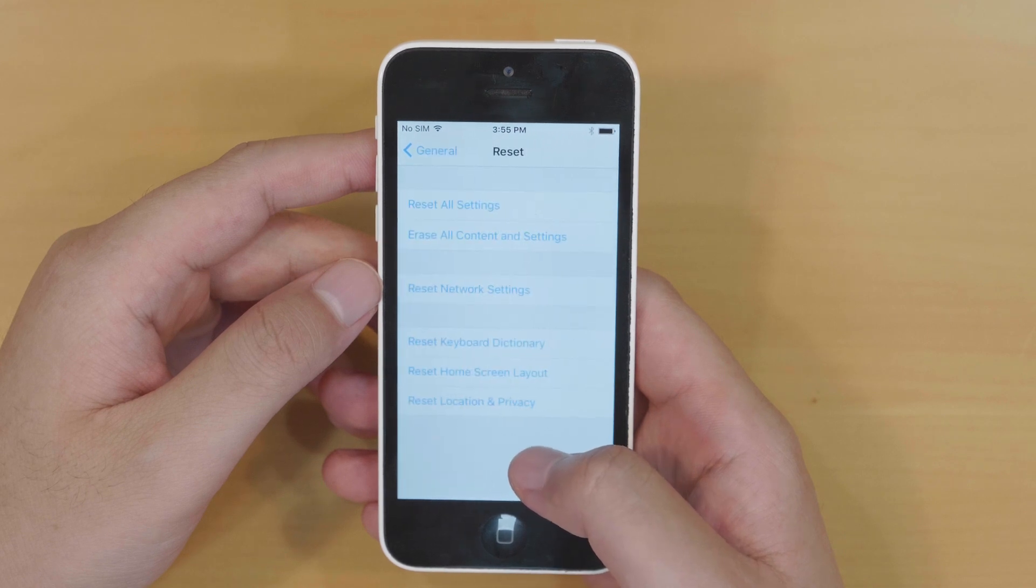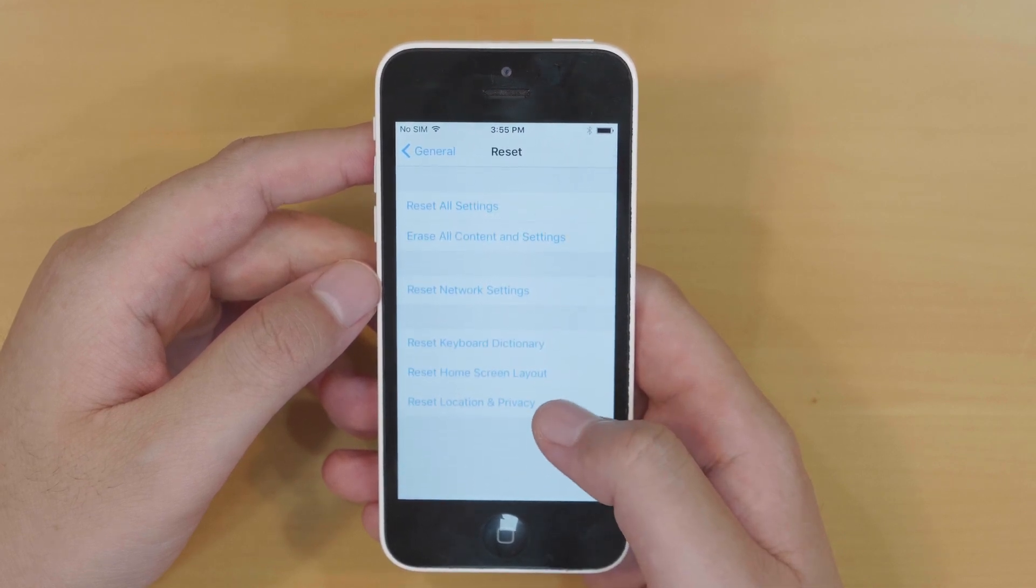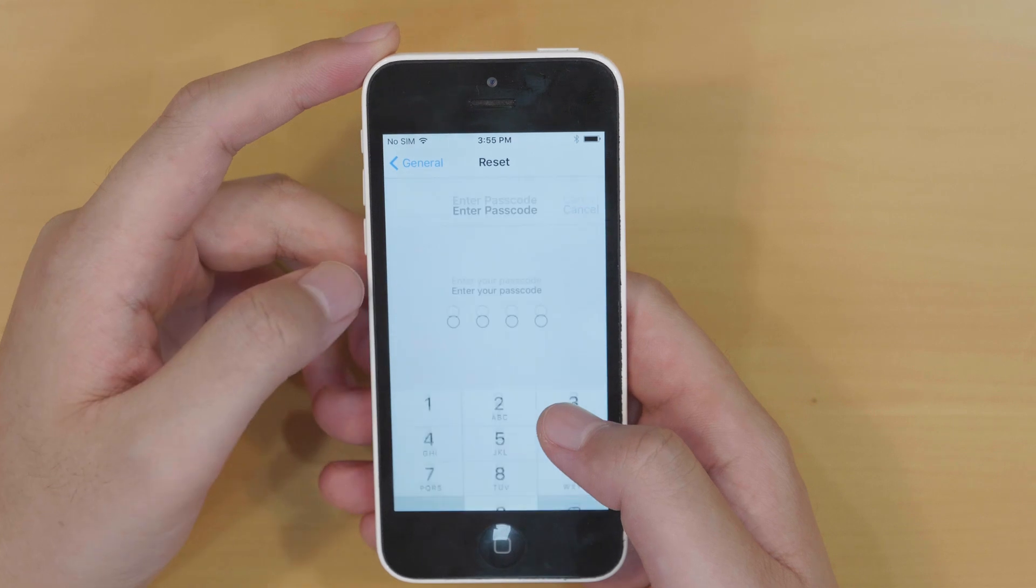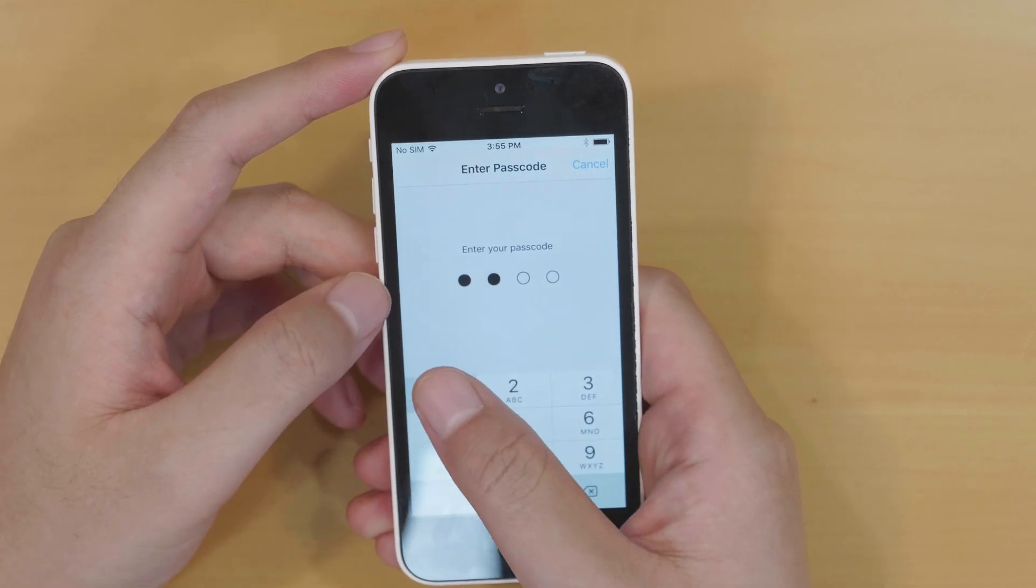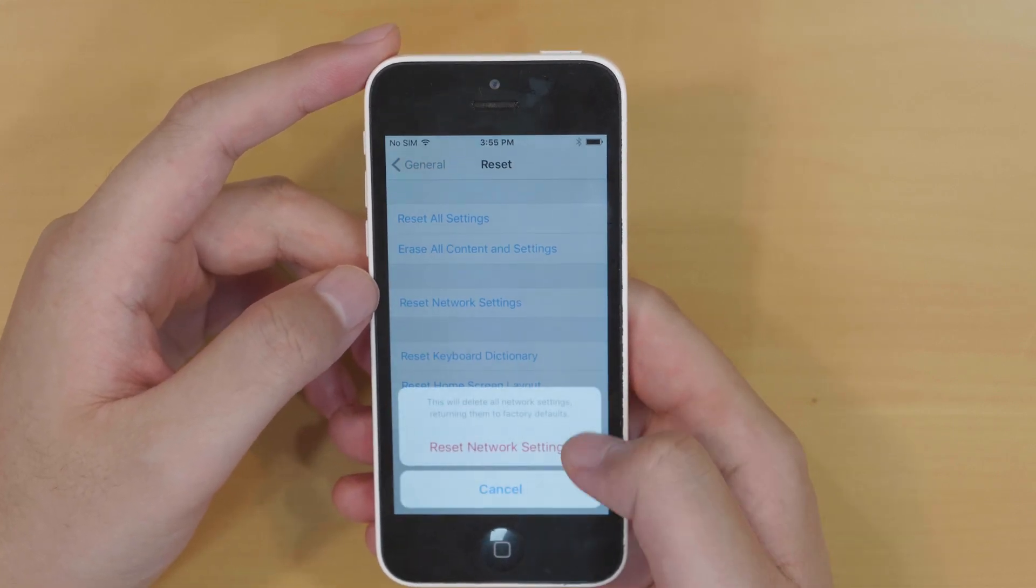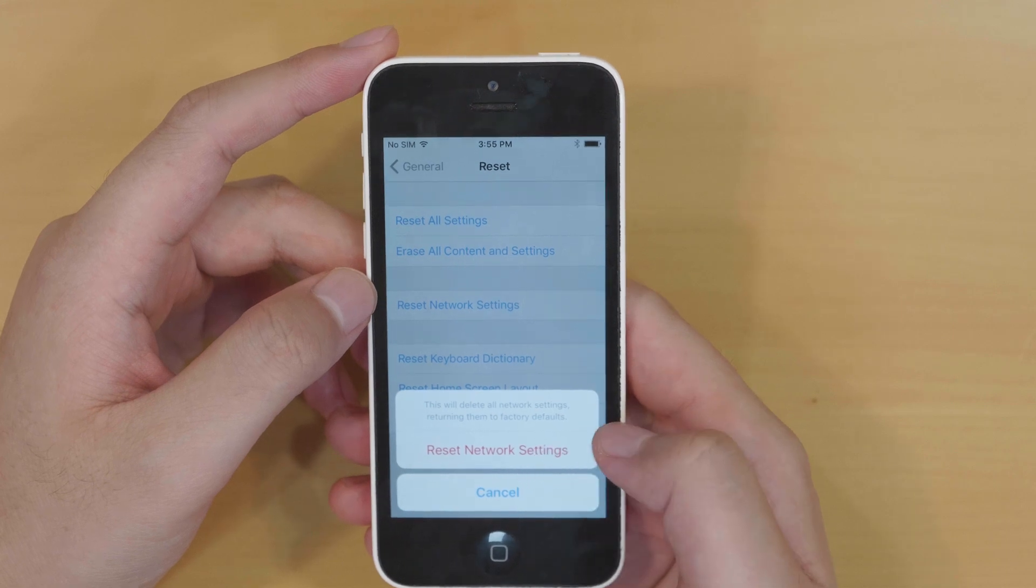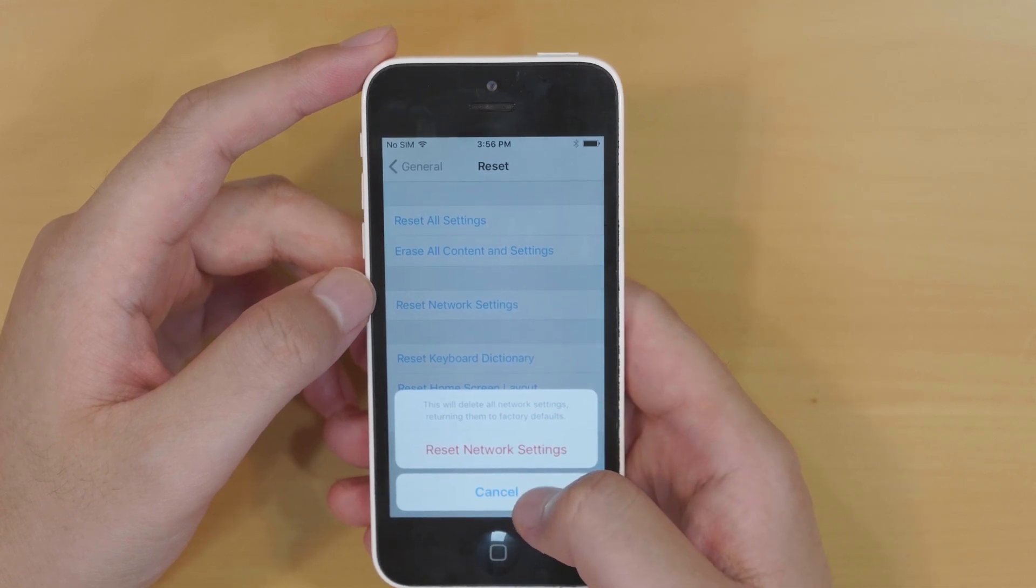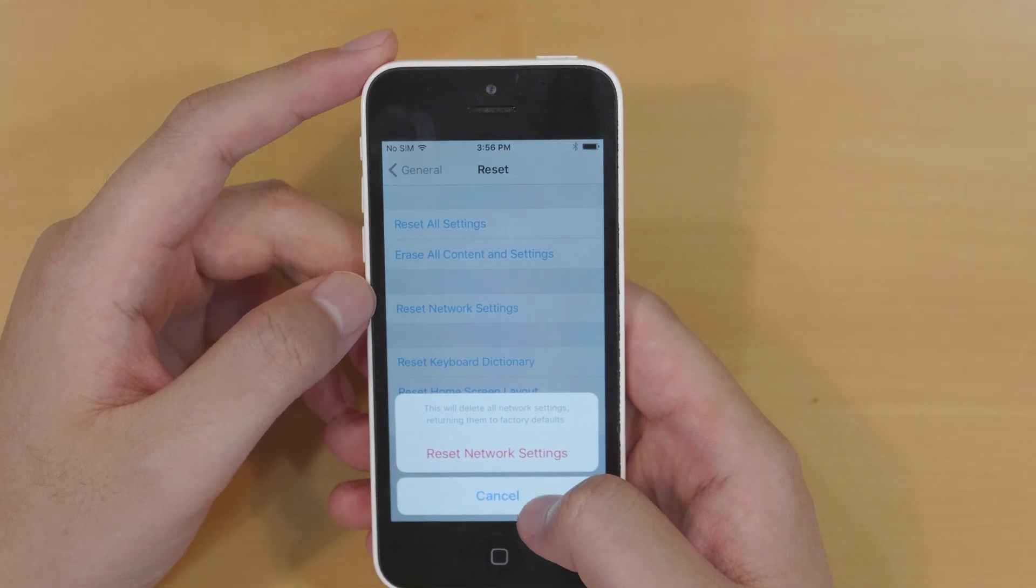There are multiple reset options here. What we want is reset network settings right here. Enter your passcode. Now in the new pop-up, the red button is what you need to choose. Just touch on to reset the network settings on your iPhone.